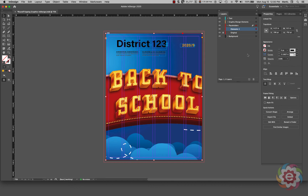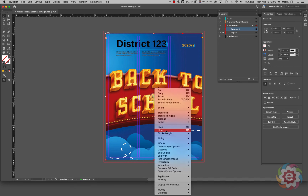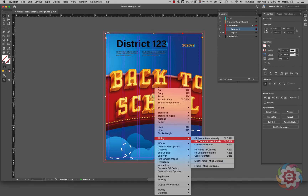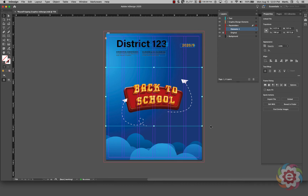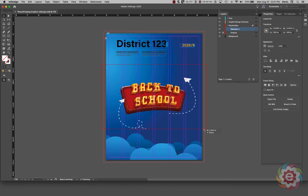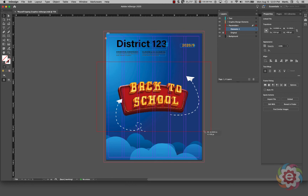I'll click OK. Now with this layer selected, I'm going to right-click, go to Fitting, and choose Fit Content Proportionally. What it does is take the elements I've set to visible and fit them to the width of the frame. I can then make it bigger using Shift+Option and dragging to resize.